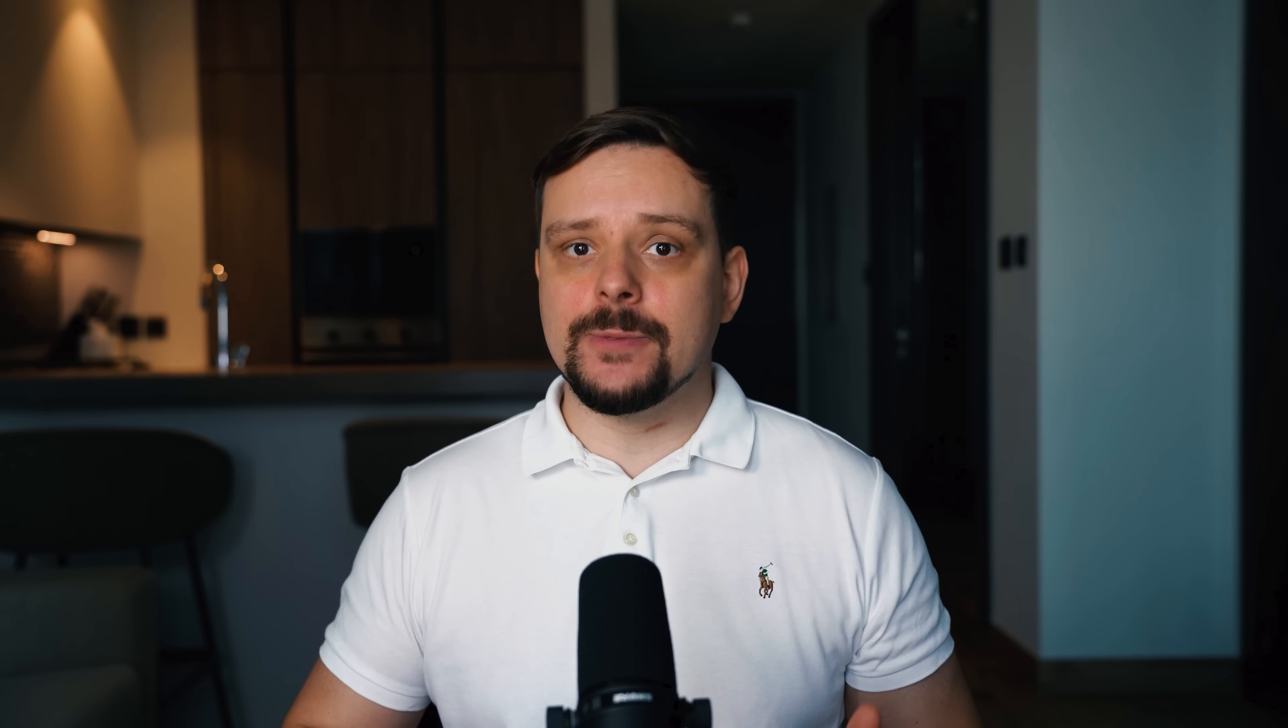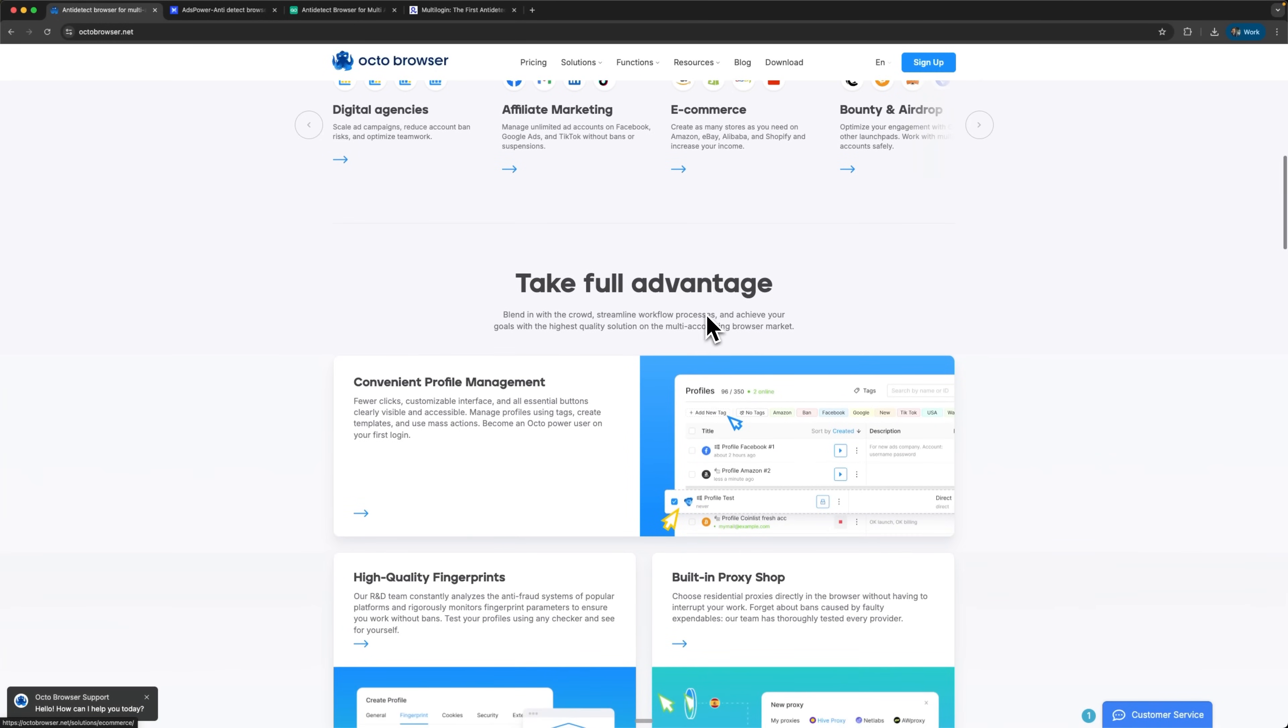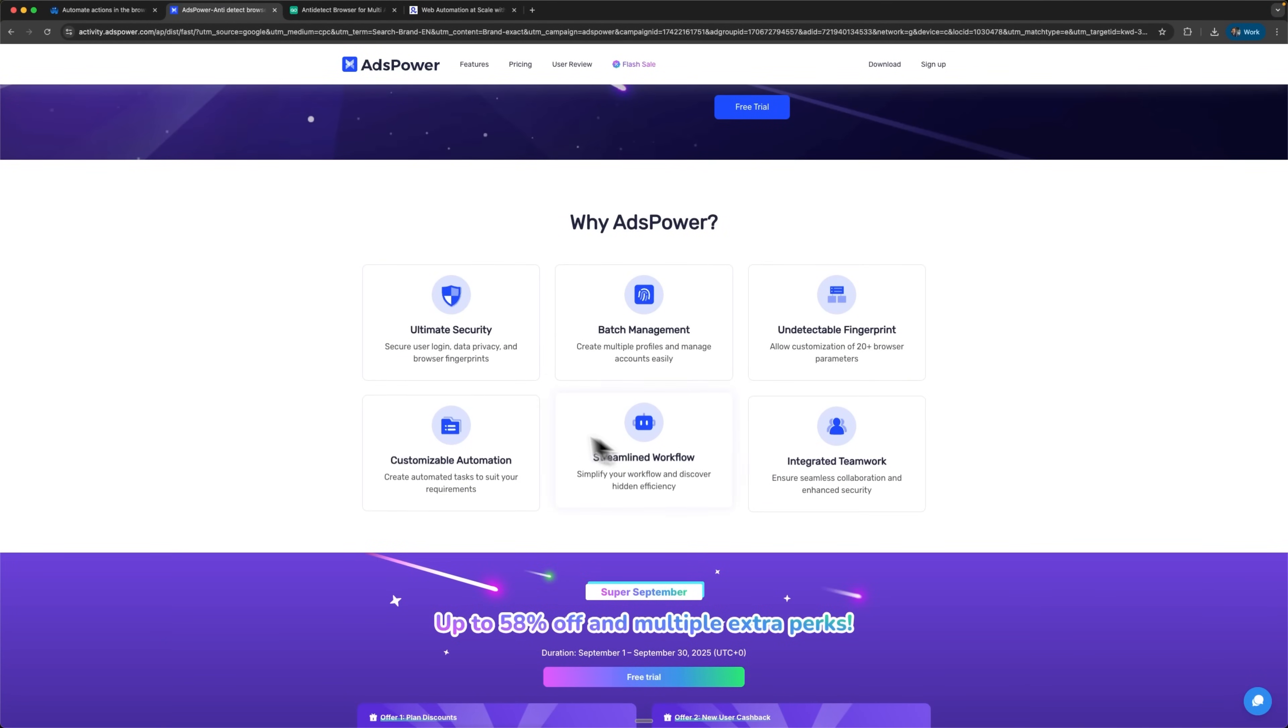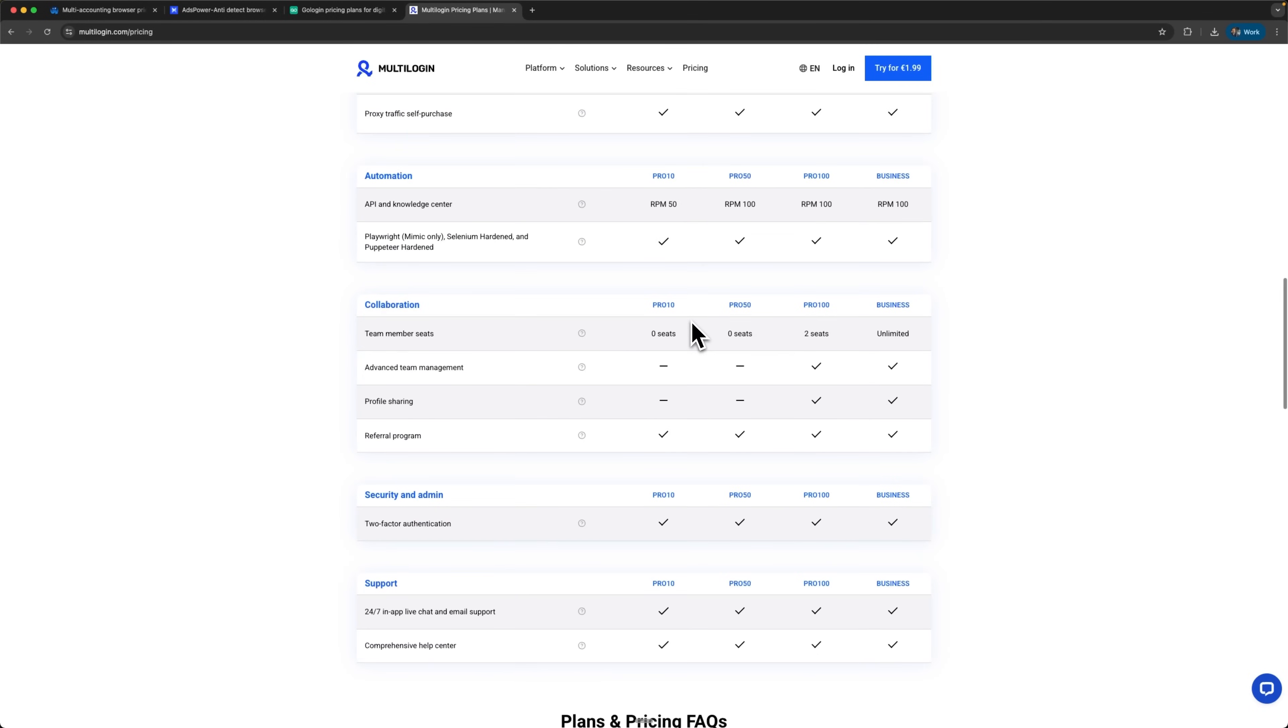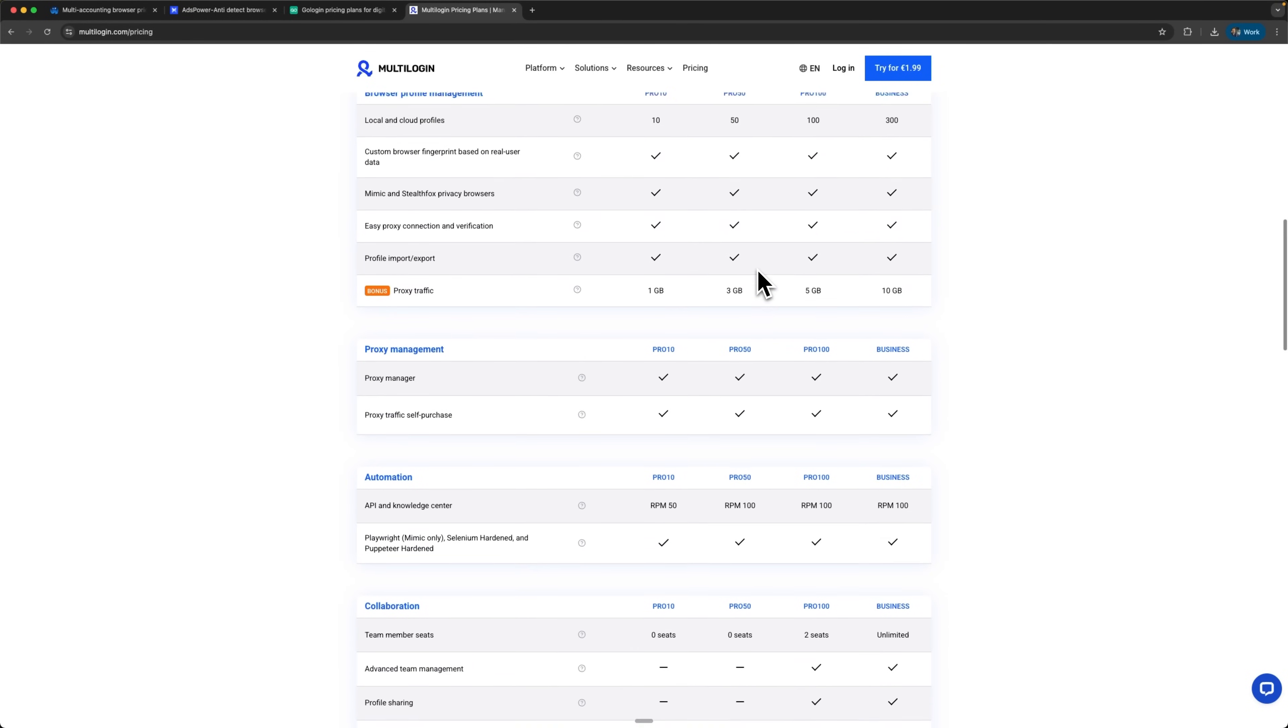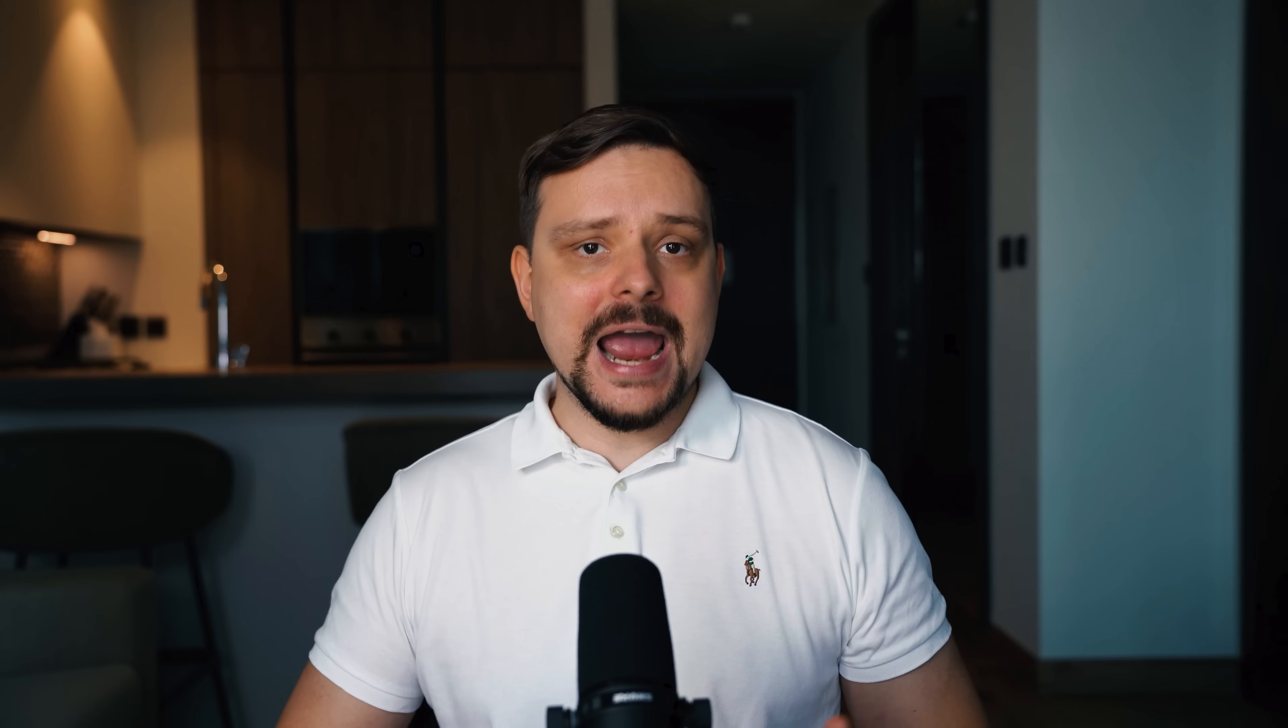I've tested every platform side by side to reveal the real differences. Today I'll show you how the top anti-detect browsers really compare. We'll dive deep into pricing, features, and technical capabilities. Most importantly, we'll see which solution offers the best value for different business needs.